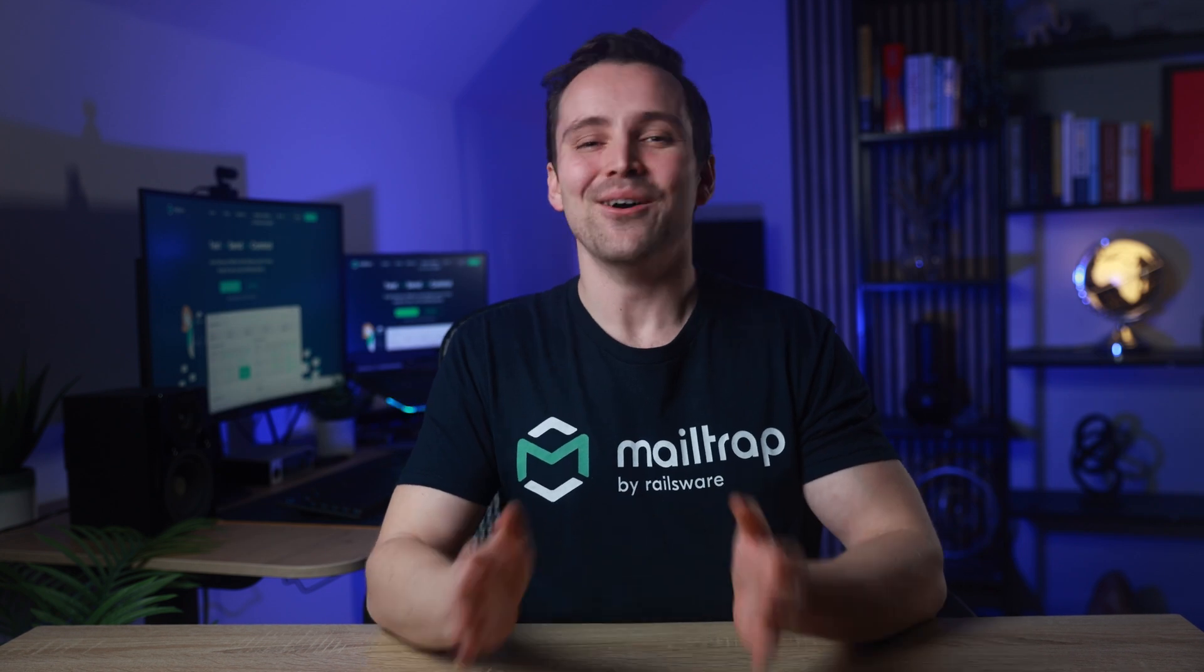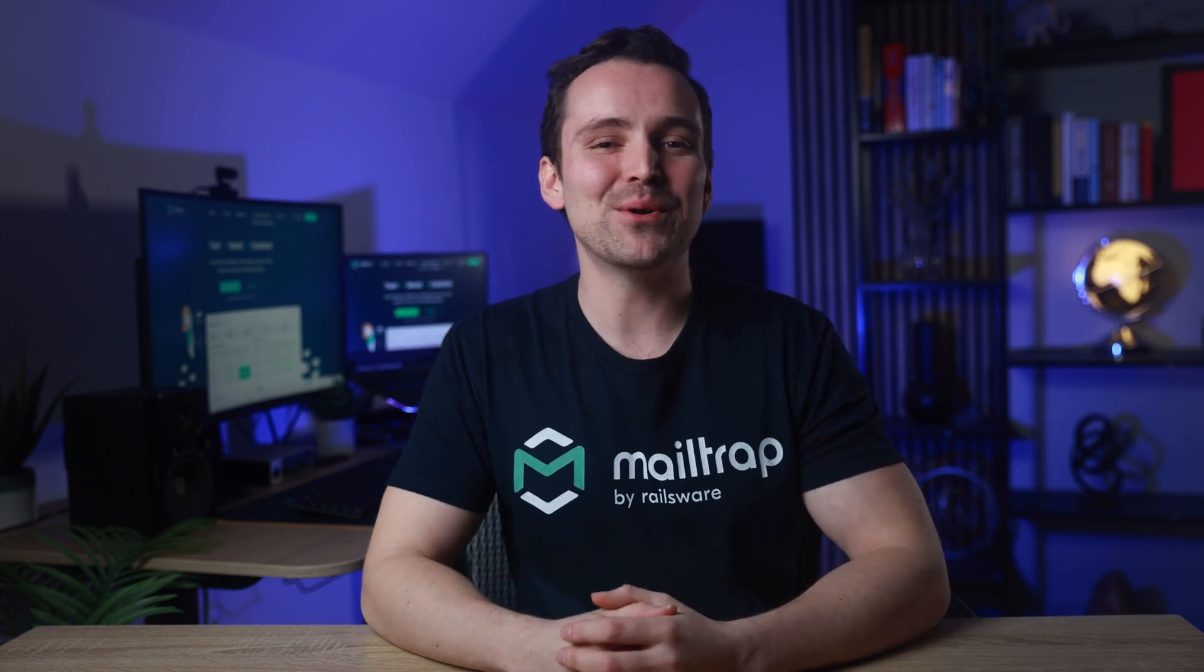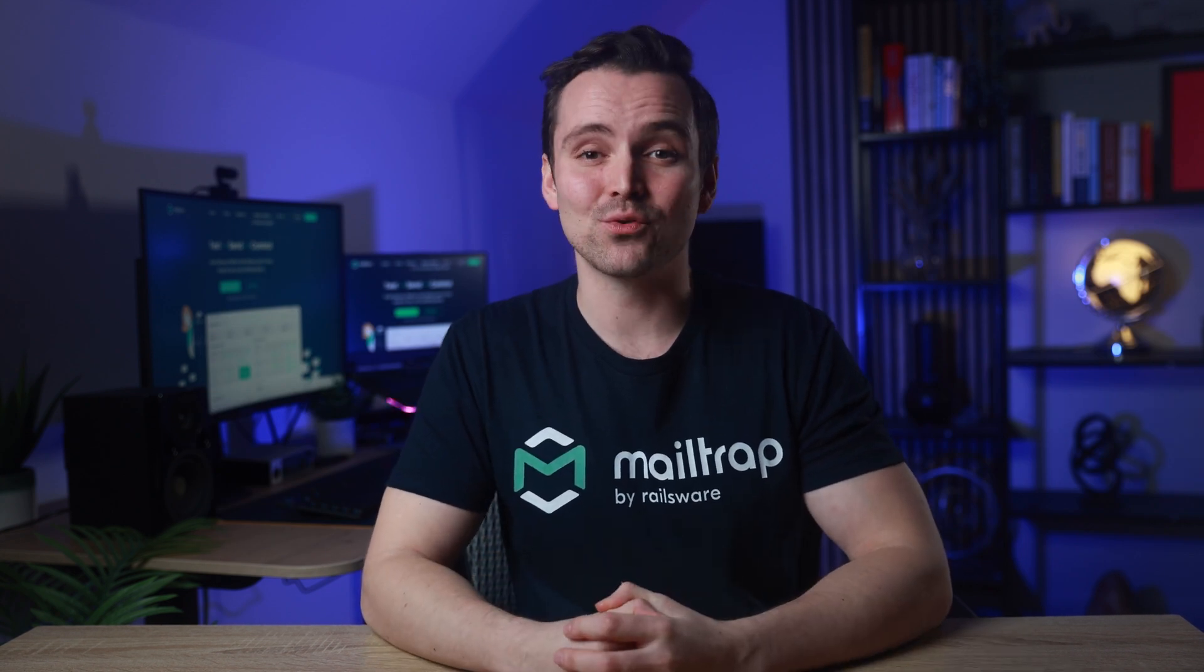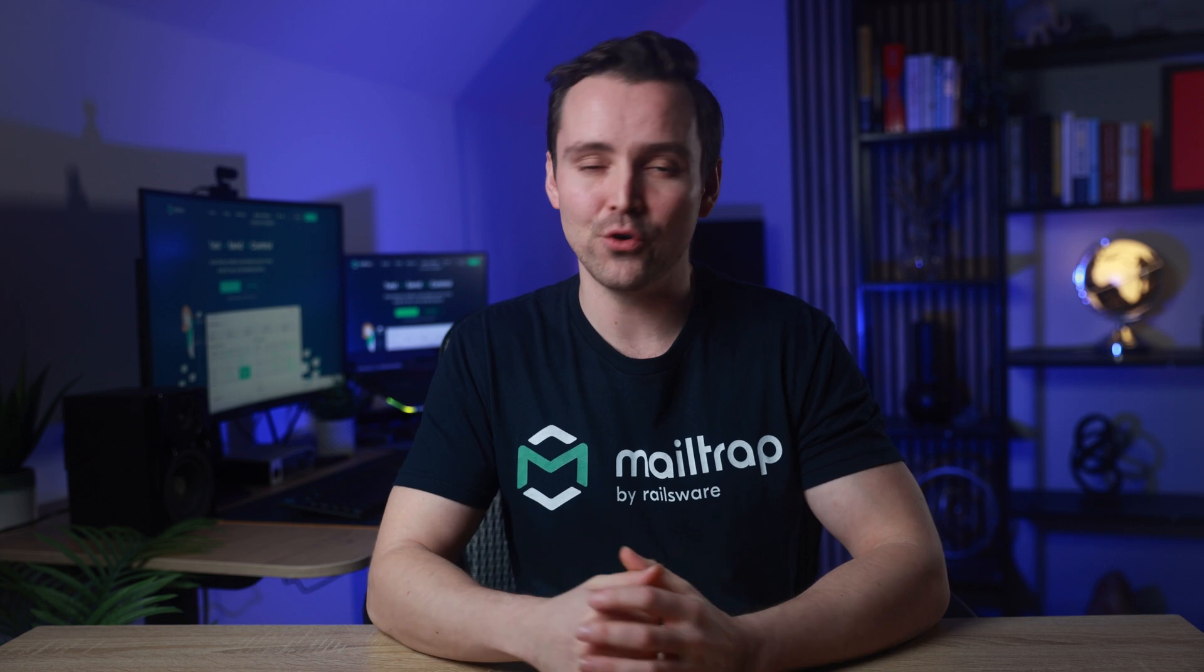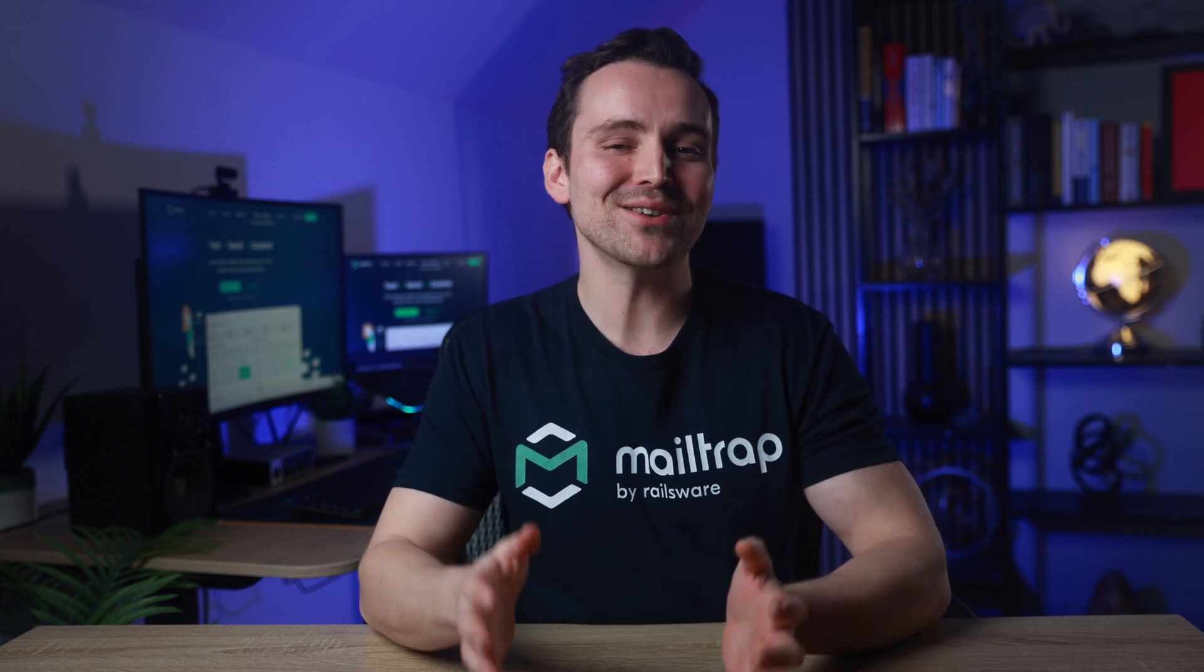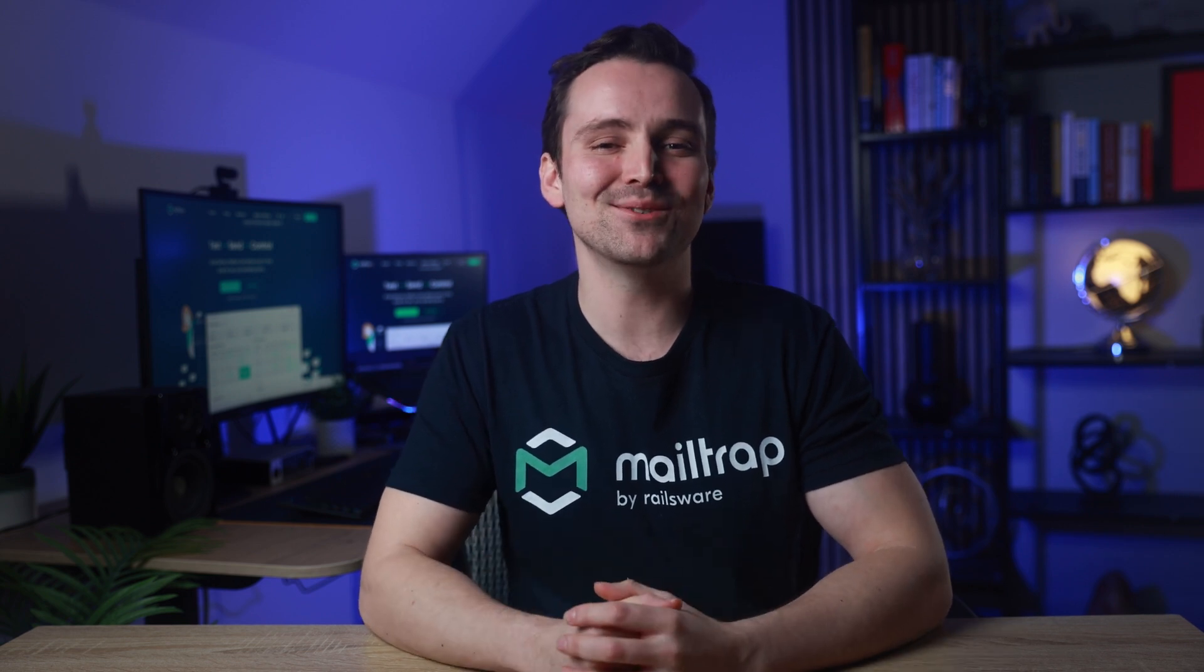That's all for today. Want to learn how to build an email sending script with Node.js and NodeMailer? Watch our dedicated tutorial. See you there.